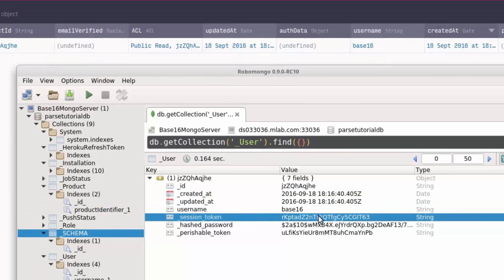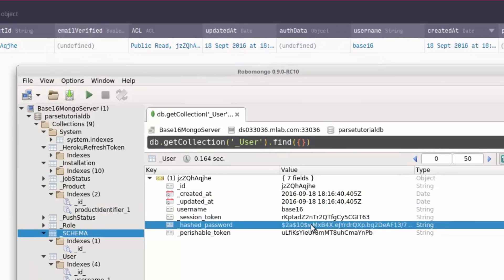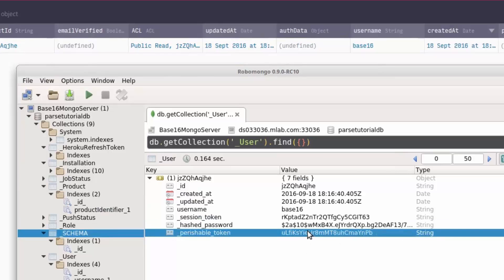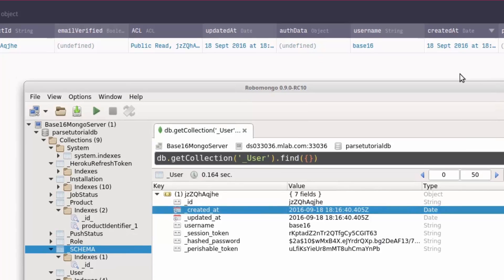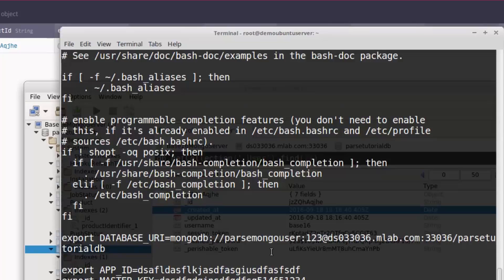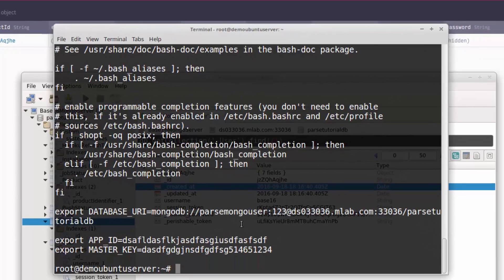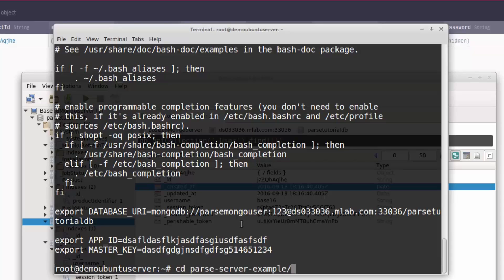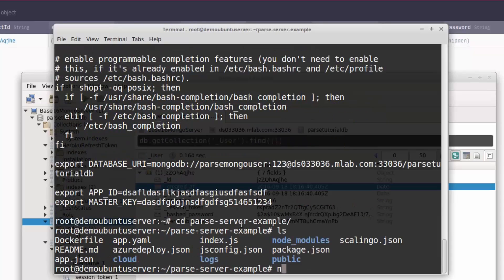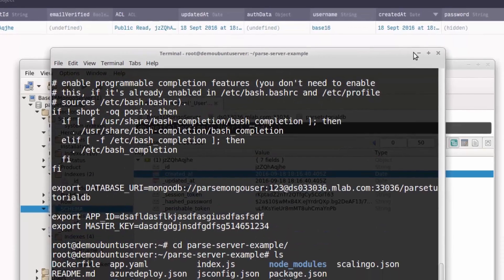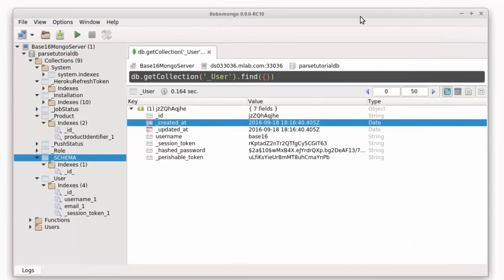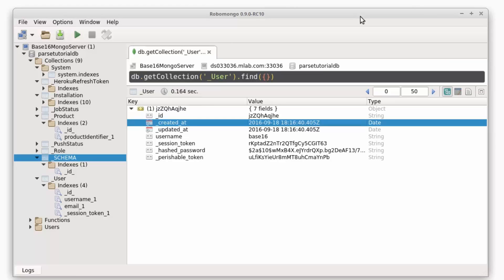As you can see, we created a user and it automatically created a session token, a hashed password, perishable token, and all of these things. This is done by Parse dashboard because, as you can see, our server isn't even running. I didn't run the Parse server because I have to write npm start to do this. I didn't write this command, so Parse server is actually down. Parse dashboard doesn't know where our server is, and even our MongoDB database has no idea about our server's location or IP address.